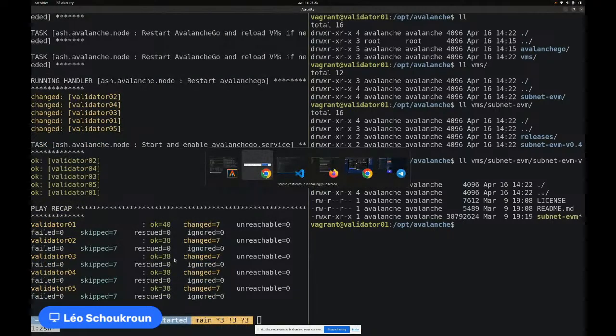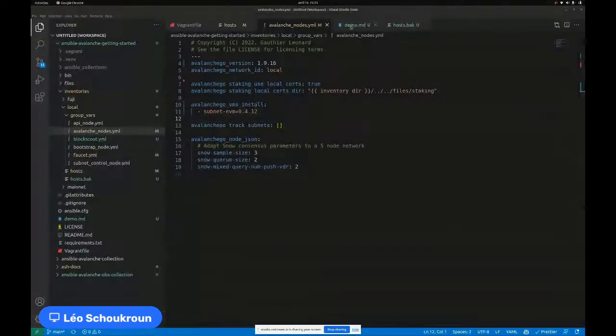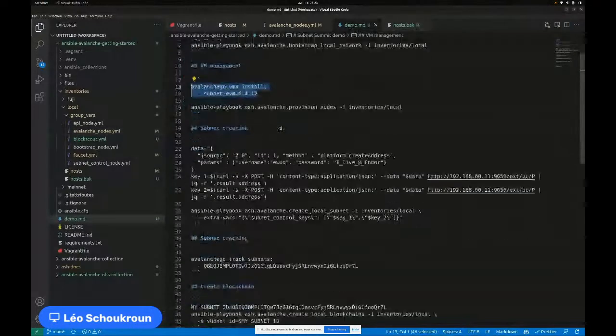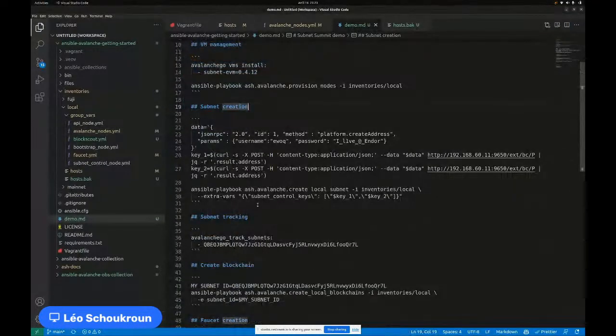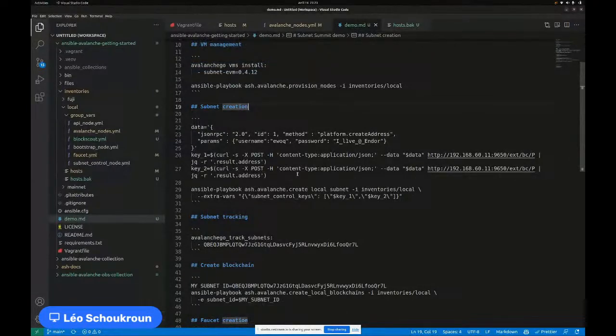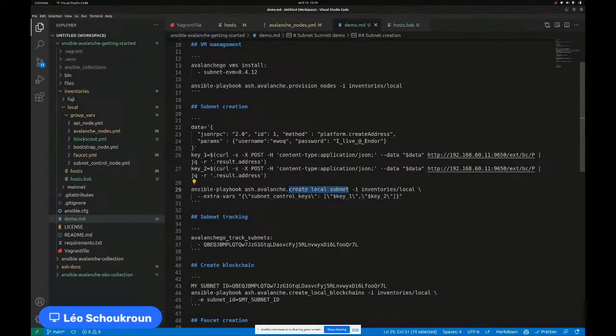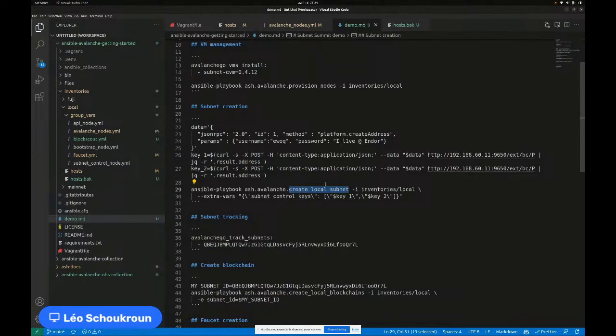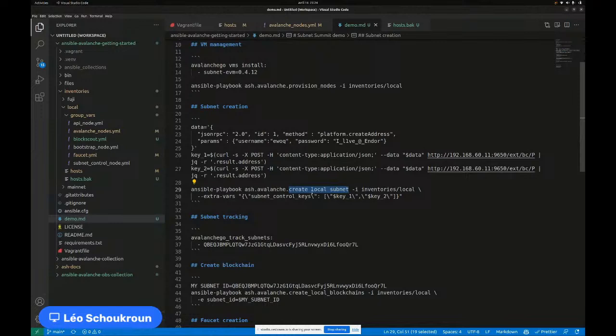What's interesting to note is that the collection automatically detected that something changed in the configuration. In our case, we added a VM. So it knows that it has to restart Avalanche Go in order to load this VM and take into account the new configuration that I just did. Avalanche Go has been restarted, the VM has been read and is ready to be used in a subnet and blockchains. Now that I do have my VM ready to go, let's go ahead and deploy, try to create a subnet.